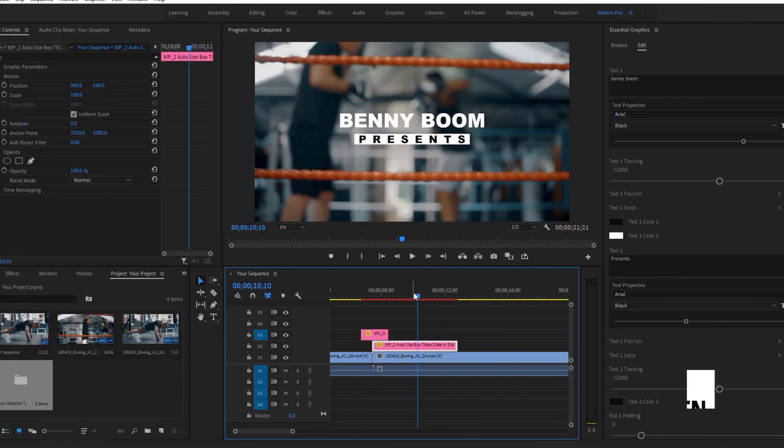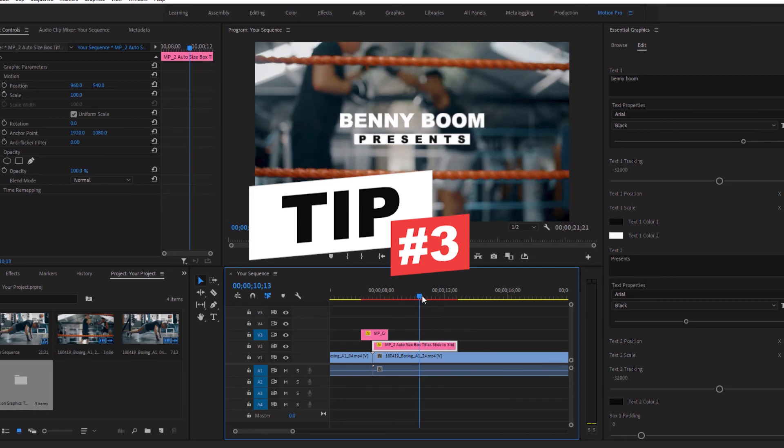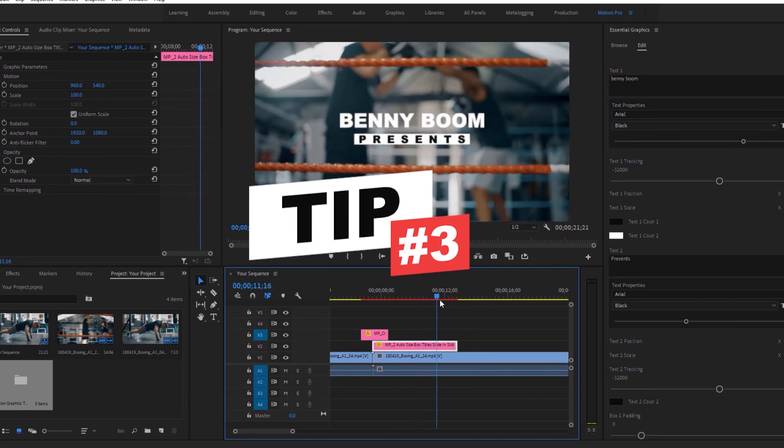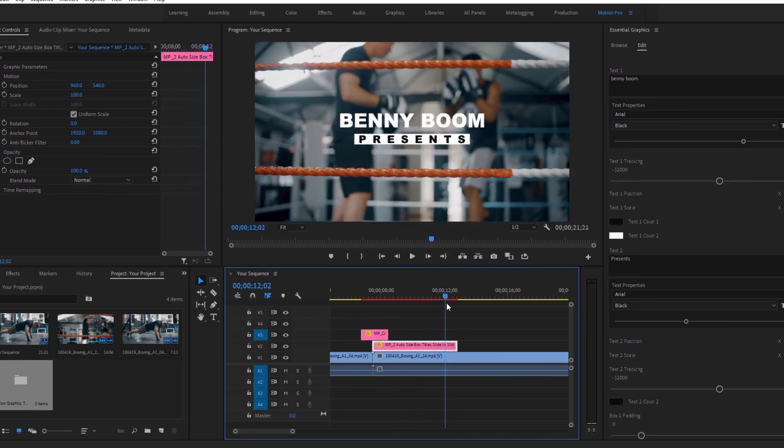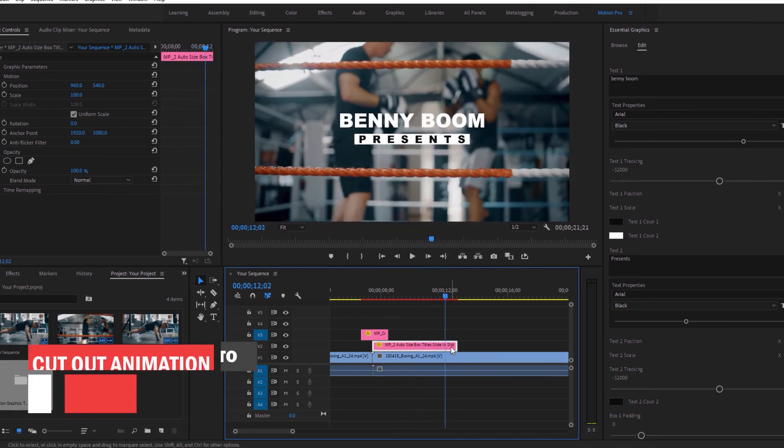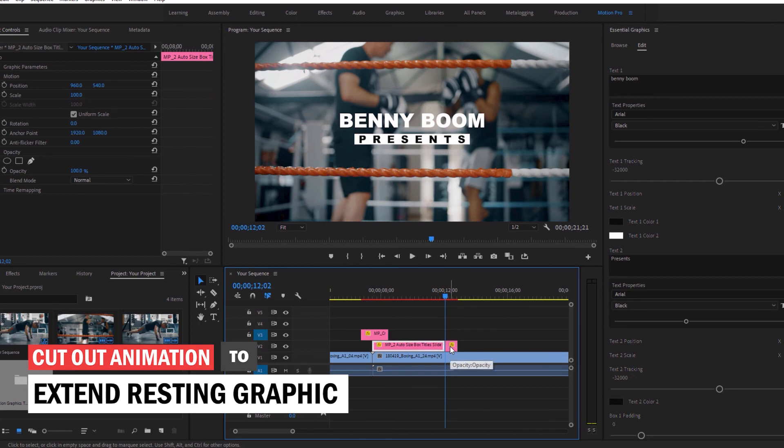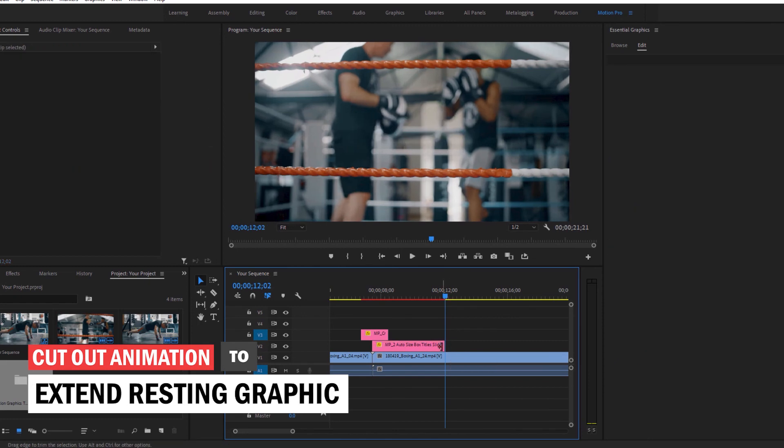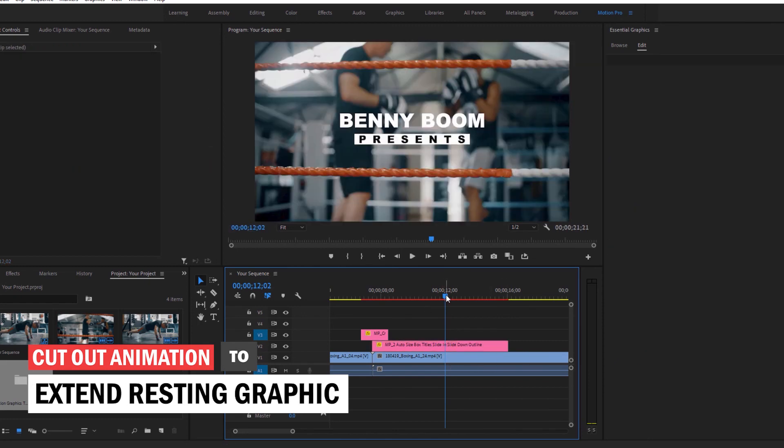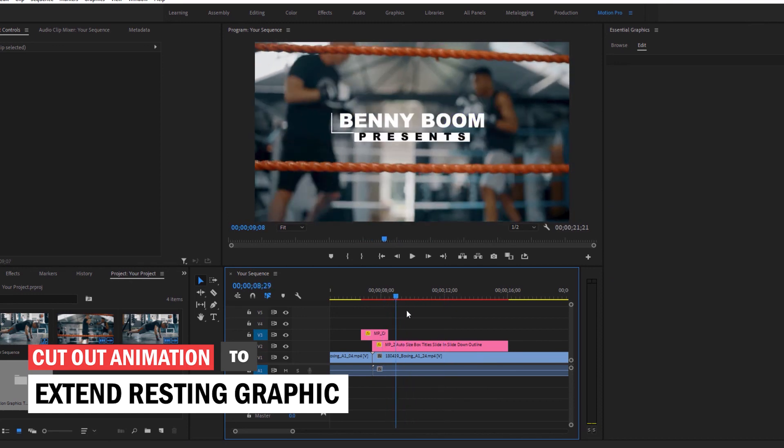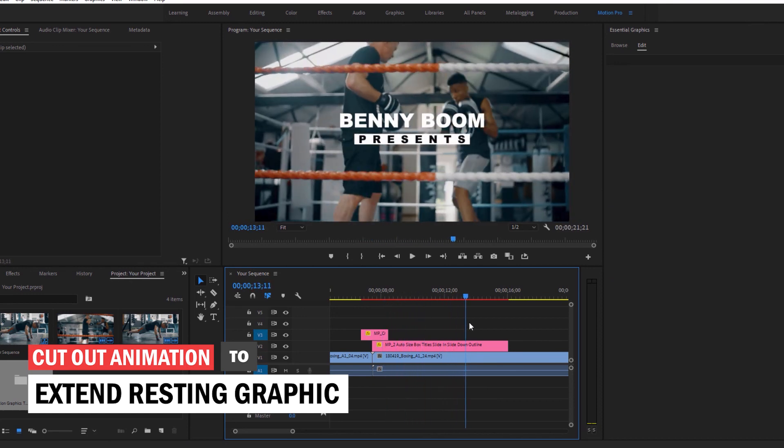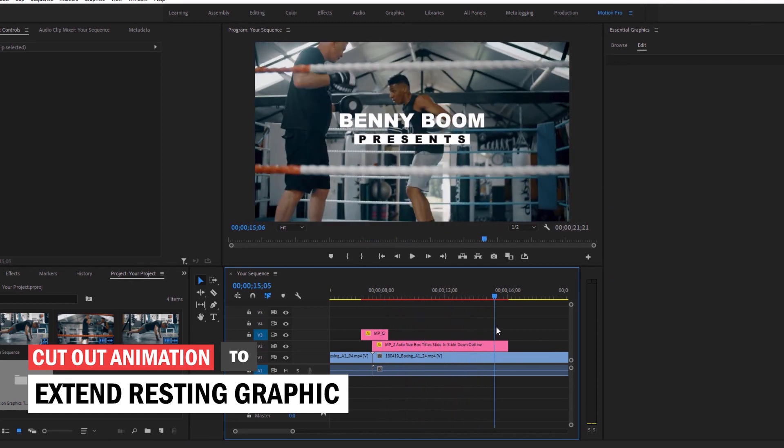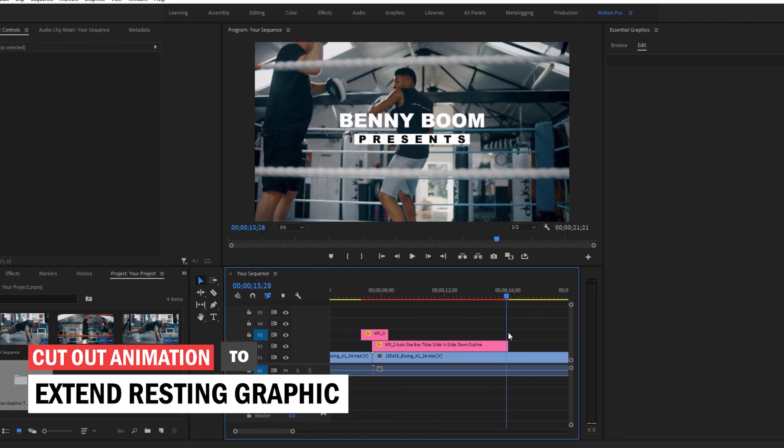And finally, tip number three. If you don't like the ending animation of a graphic, you can cut the layer before the out animation starts and then click, hold and drag the new end of the layer to extend the resting part of the animation. Now that graphic is not moving unless you add animation of your own.